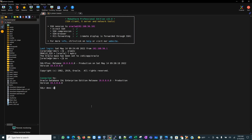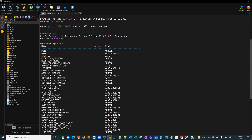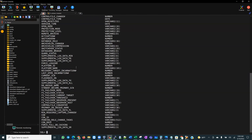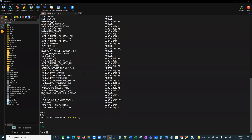There is a view called V$DATABASE. You're certainly familiar with this view — it displays information about the database from the control file. There are a lot of columns so you have to be specific about what you're looking for. From the V$DATABASE view, if I run a SELECT CDB FROM V$DATABASE and this is a container database, I expect the response to be YES.